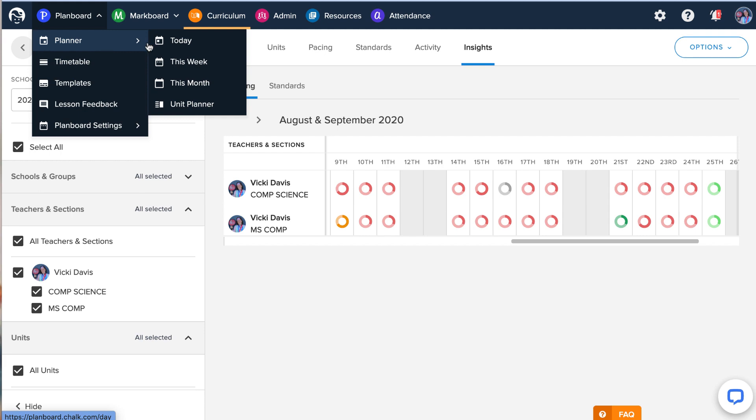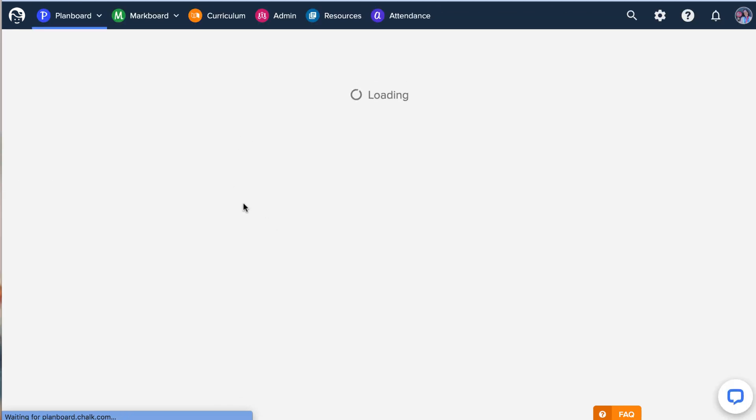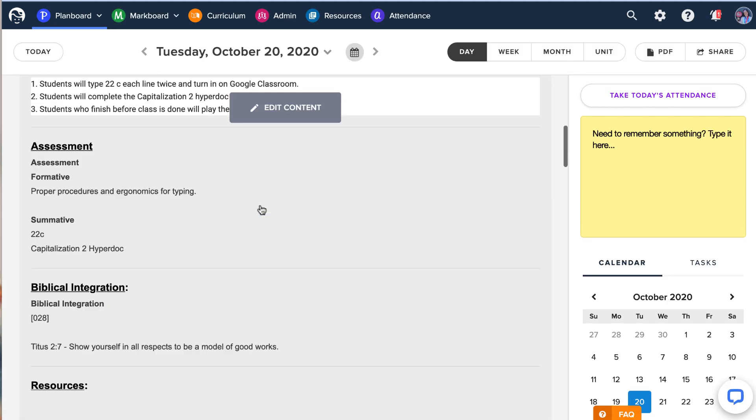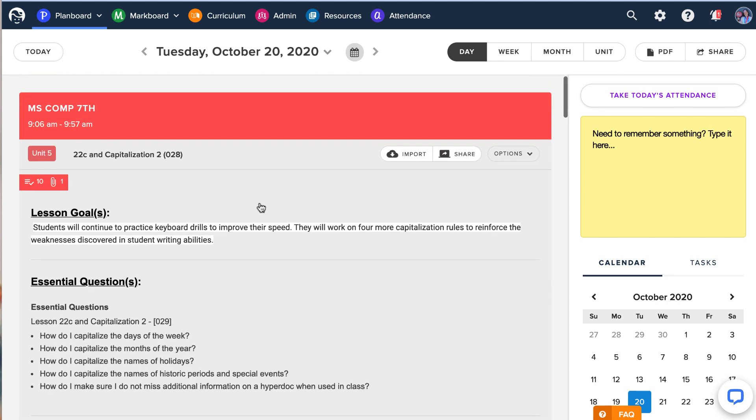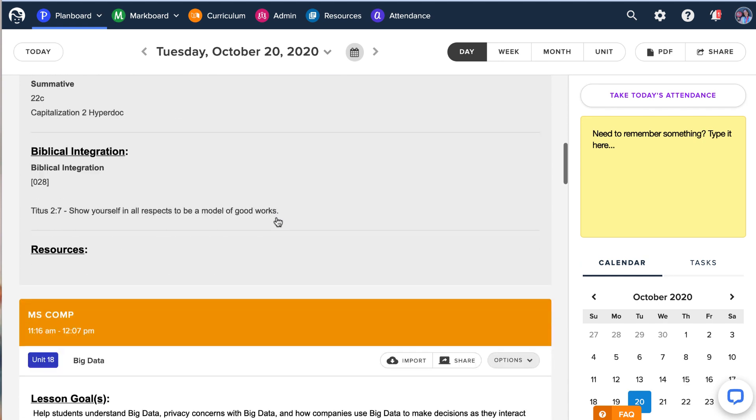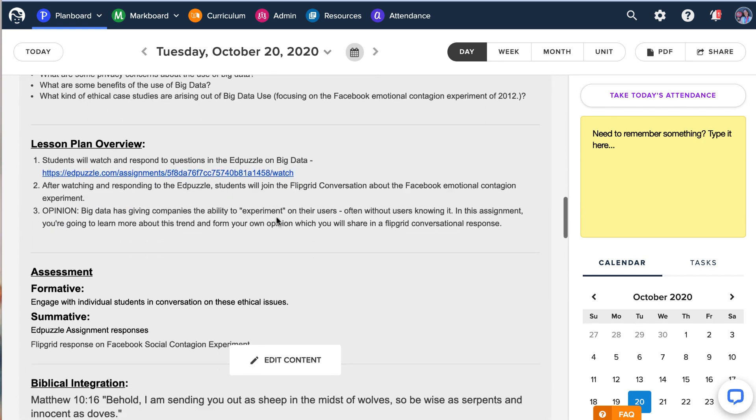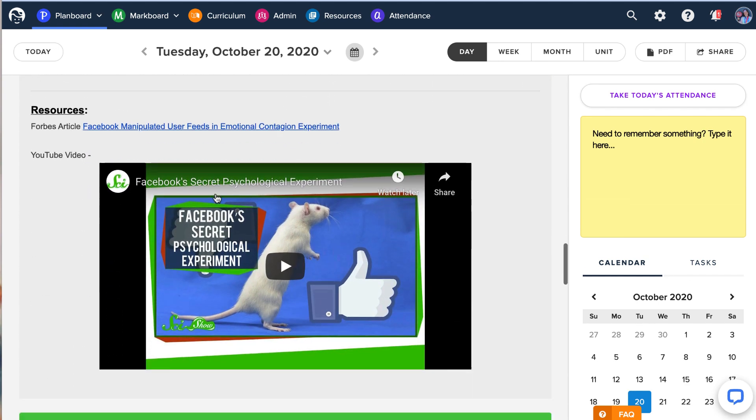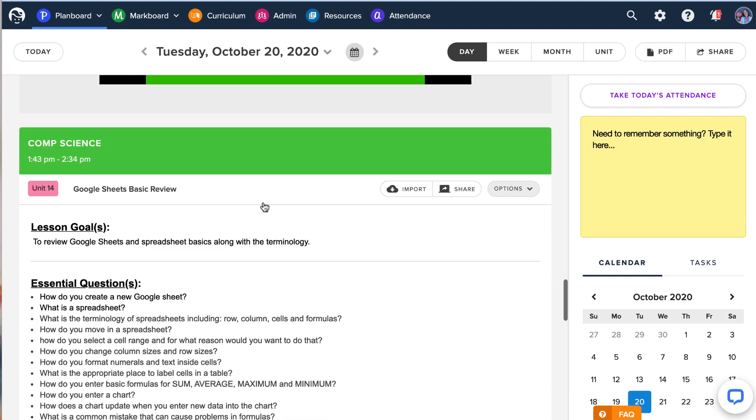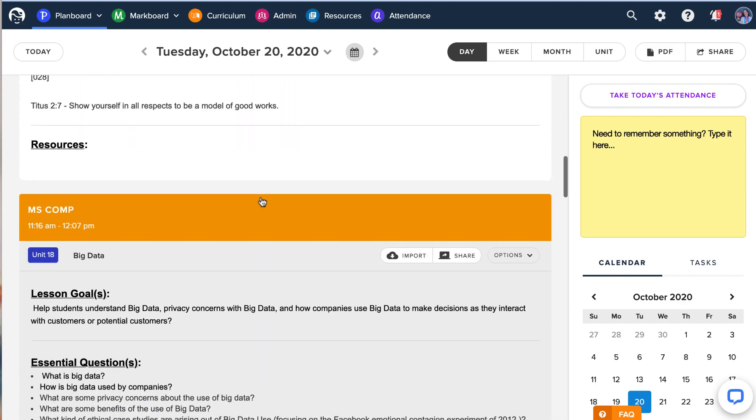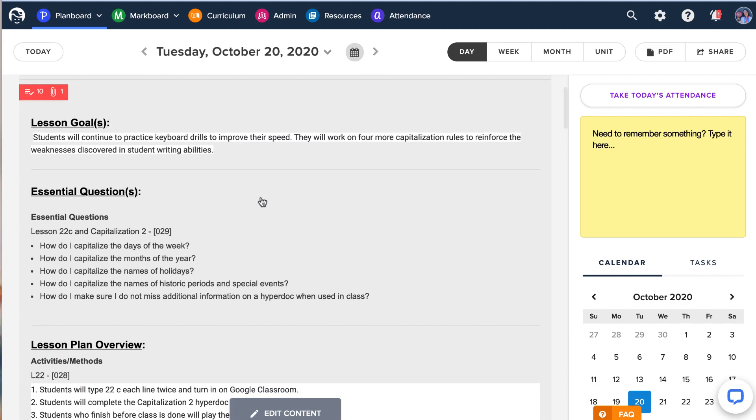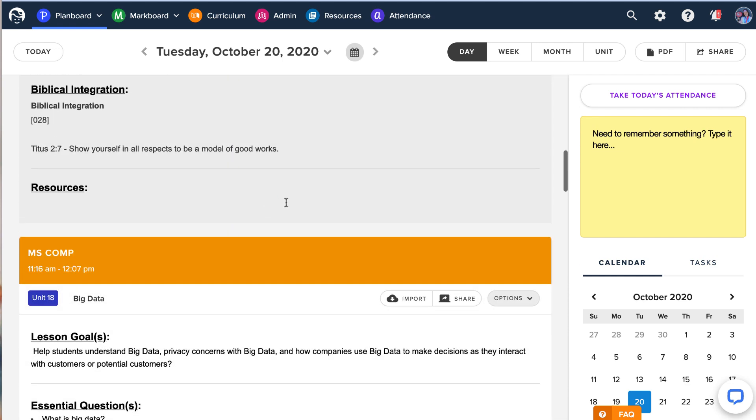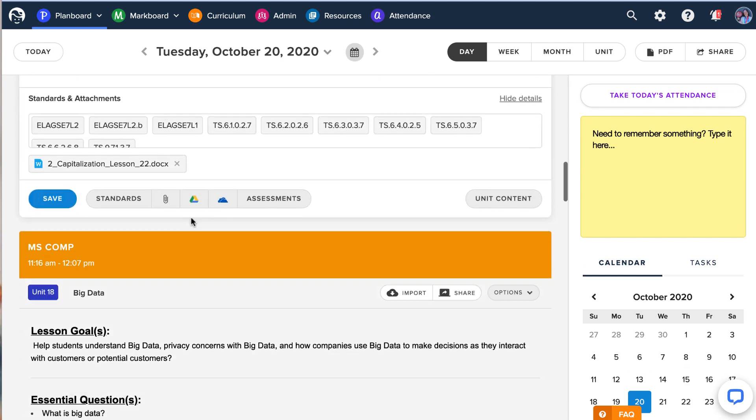And the thing I also like is that I tend to attach all the materials that I use. So when I go back and I want to find them later, they're really easy to find. You can attach in resources, you can attach things from Google Drive, you can attach attachments, assessments, things even from OneDrive. So there's a lot of stuff that you can attach as well as link from unit content. So hope this helps.